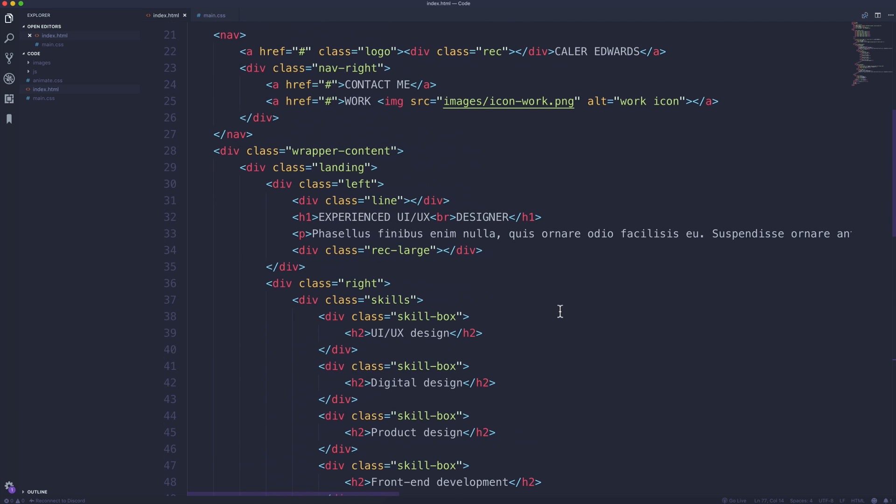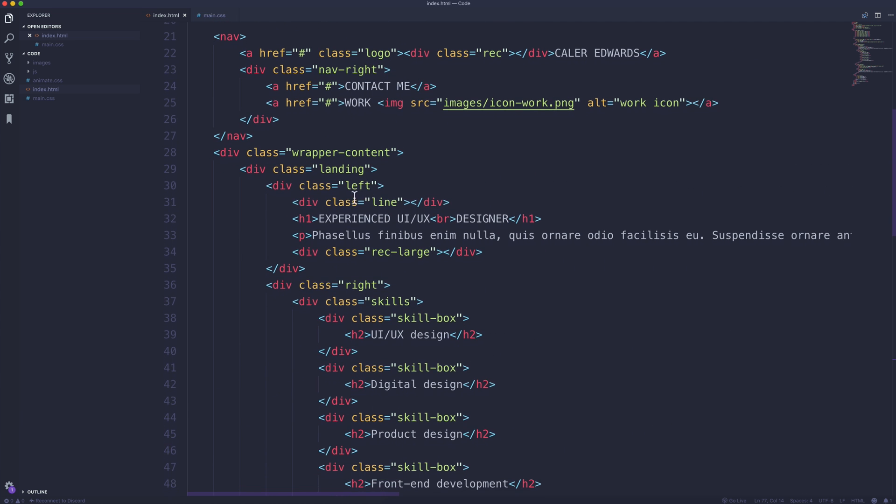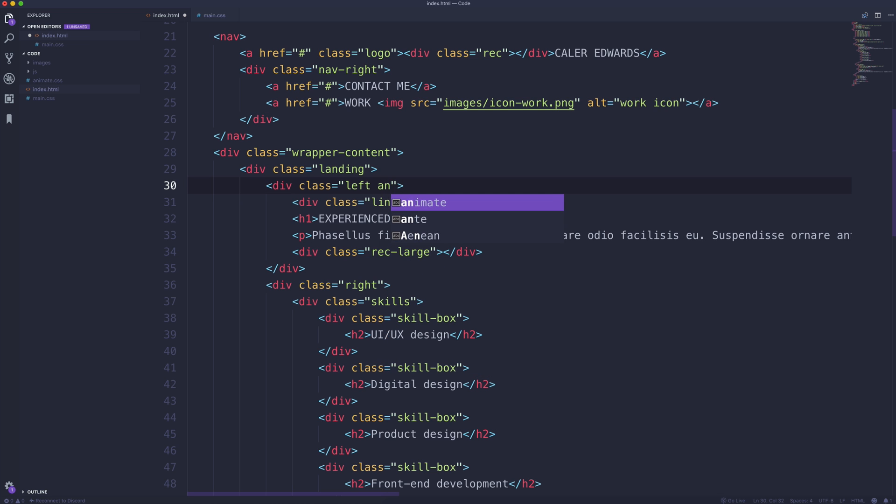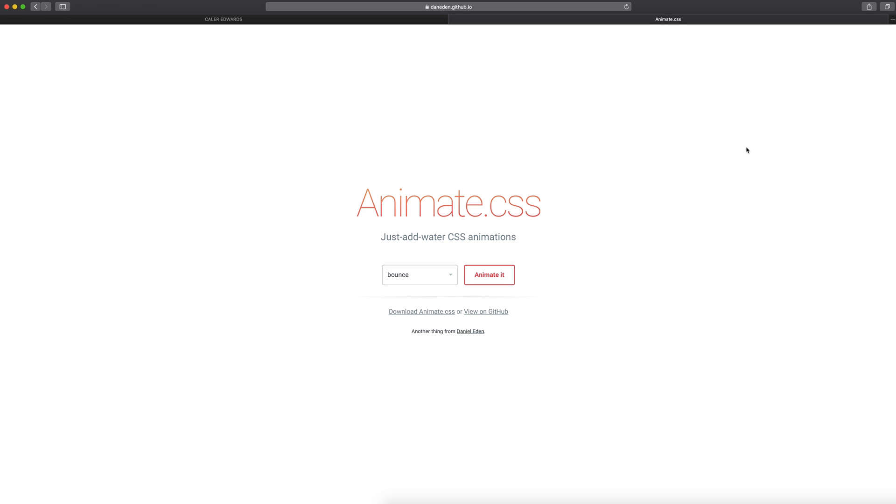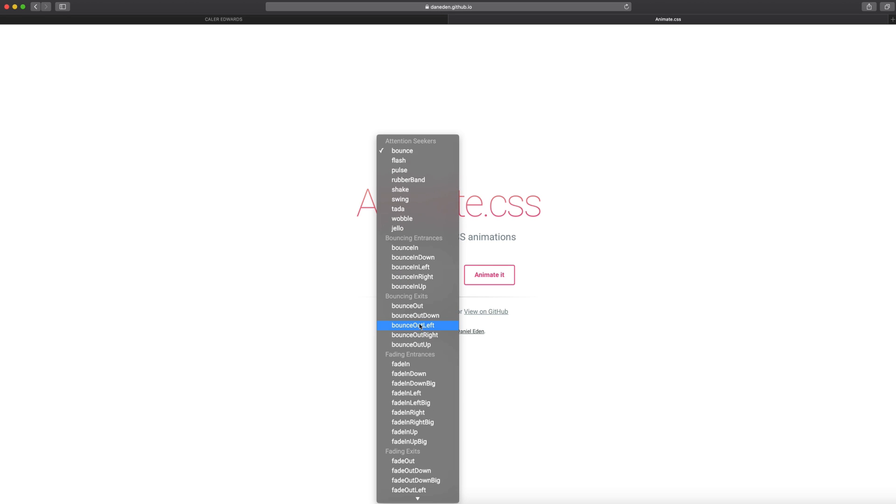So now if we scroll up to the top, here in our div called landing, we're going to add some motion to this left class which has our heading and then our paragraph, and it's got that rectangle behind the text. So here we have a class of left already on this, so I'm going to space and the first thing we need to add is animated. That class lets animate.css know that we want this element animated. Next we need to select a class and there's a ton of different ones you can choose from. You can preview them here on the website.